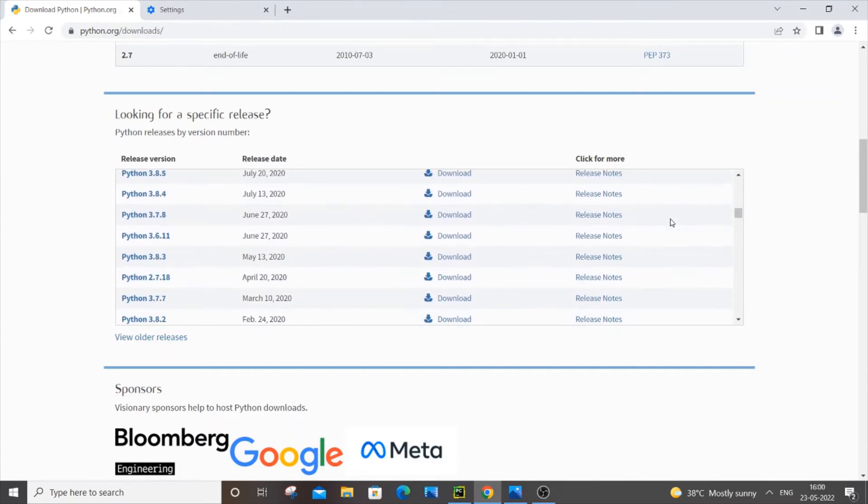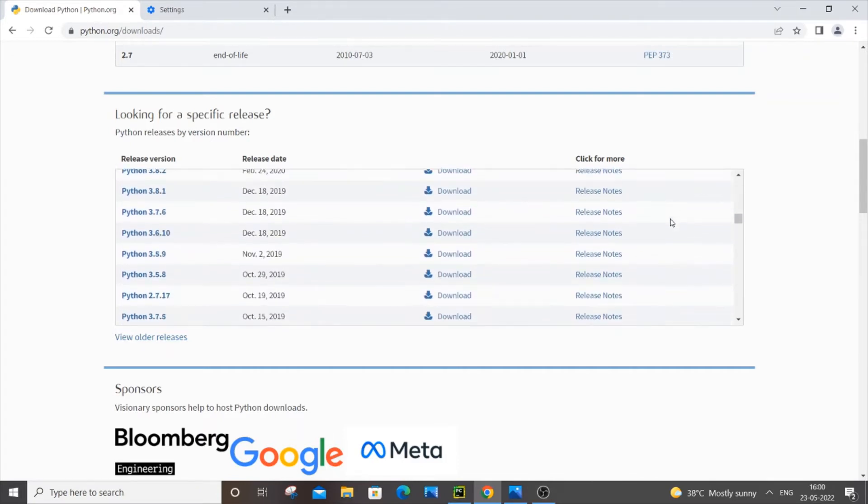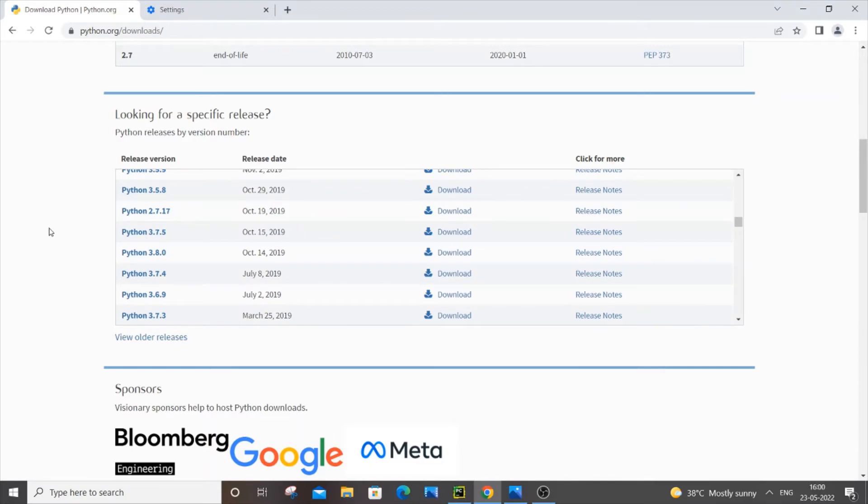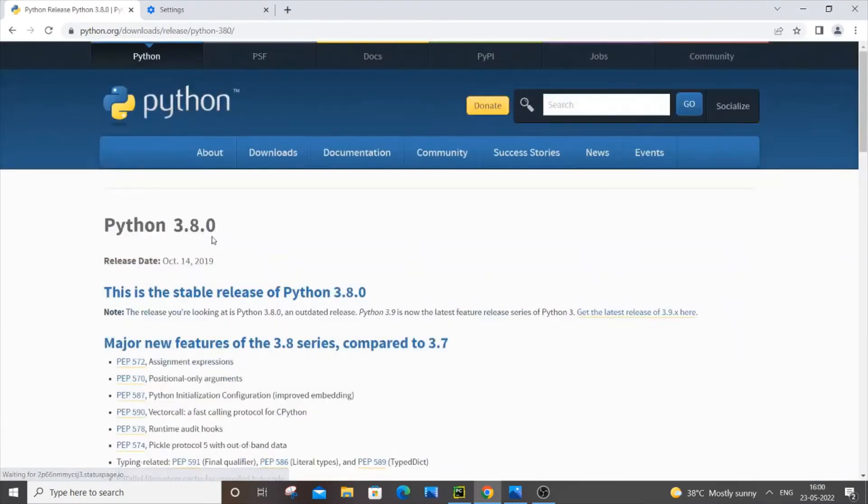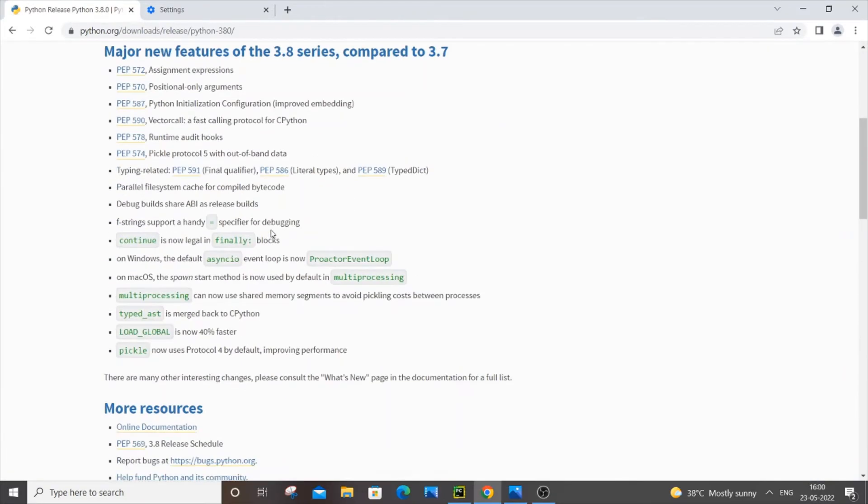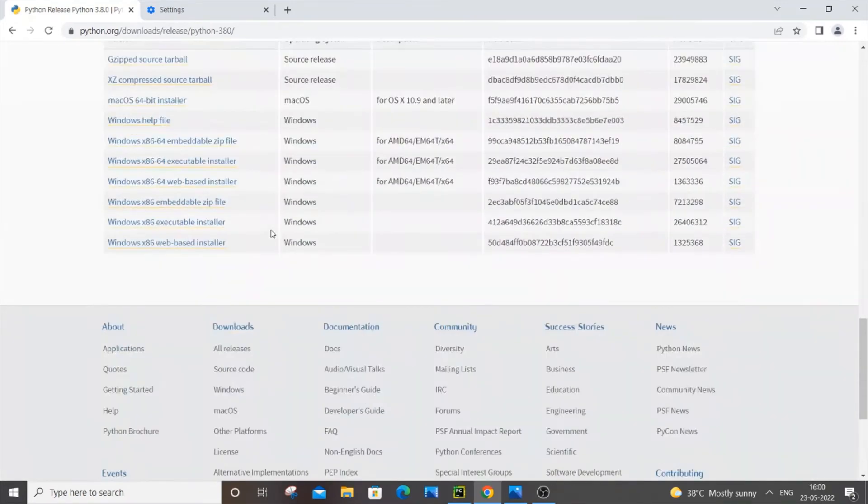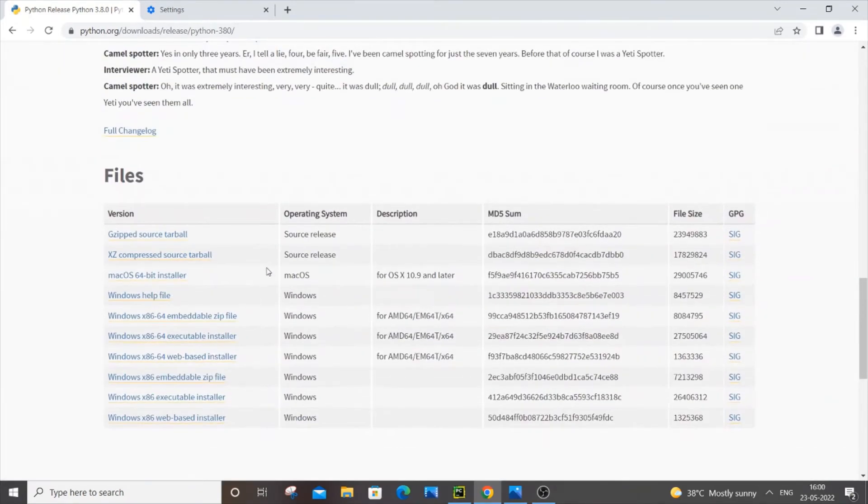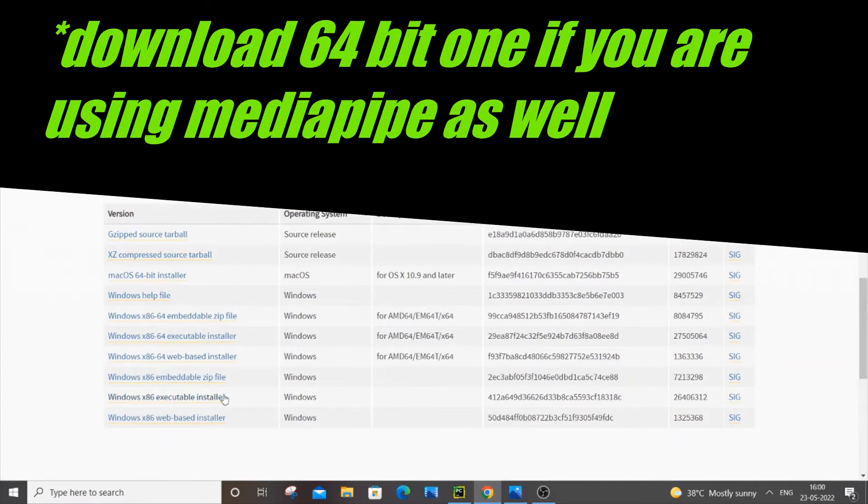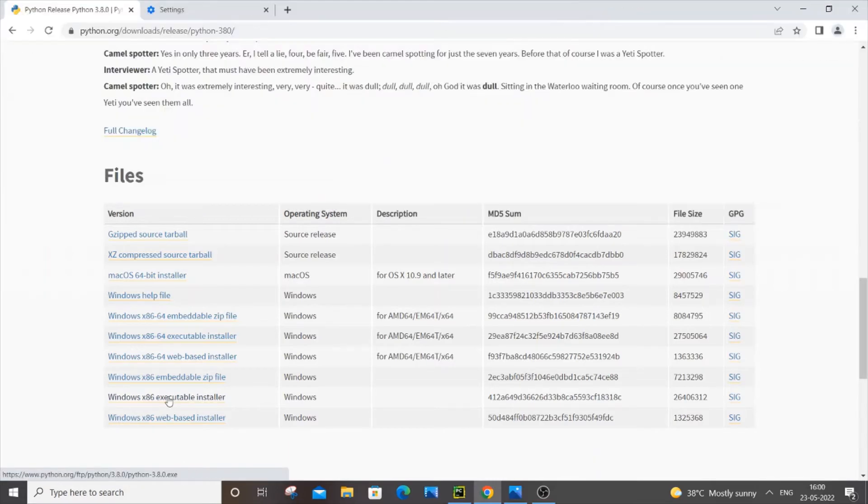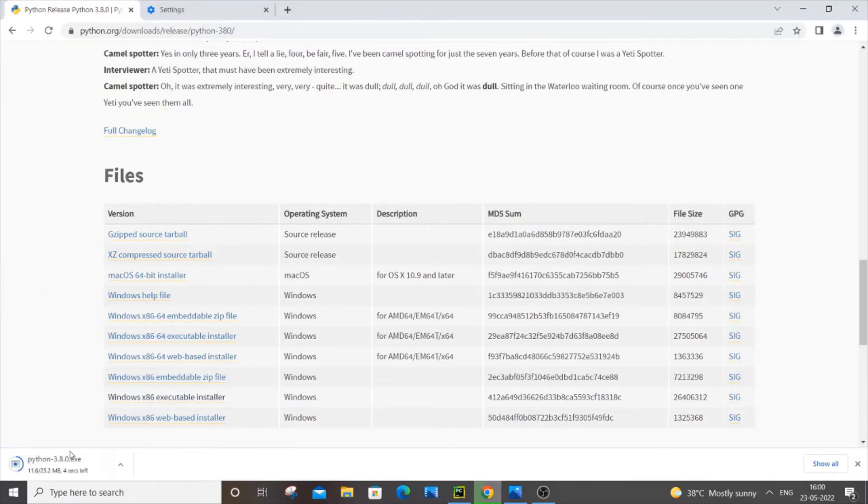Here you'll have specific versions of Python. We're going to install Python 3.8. Scroll down and here it is—Python 3.8. Just click it and come down.